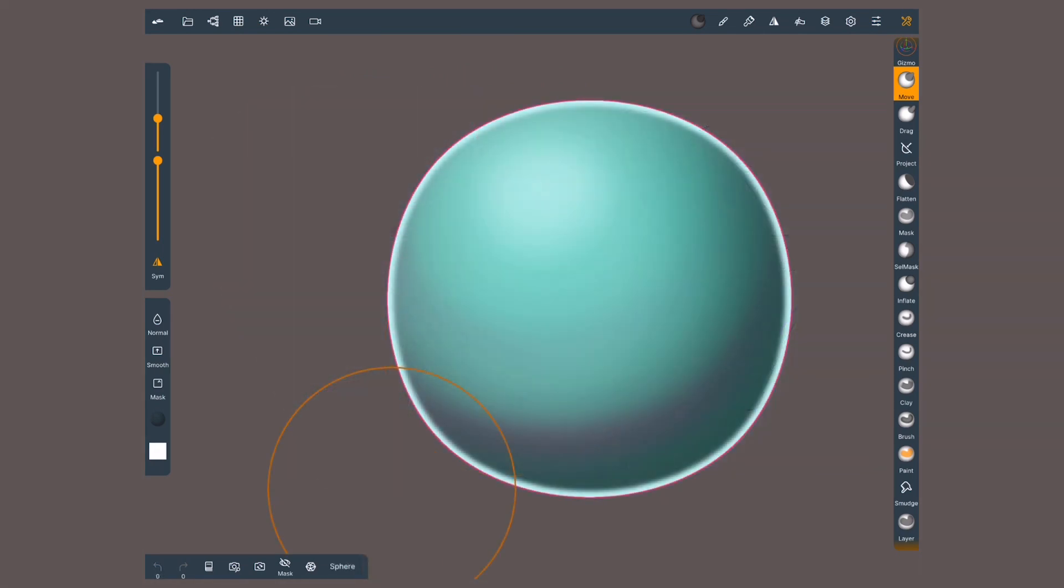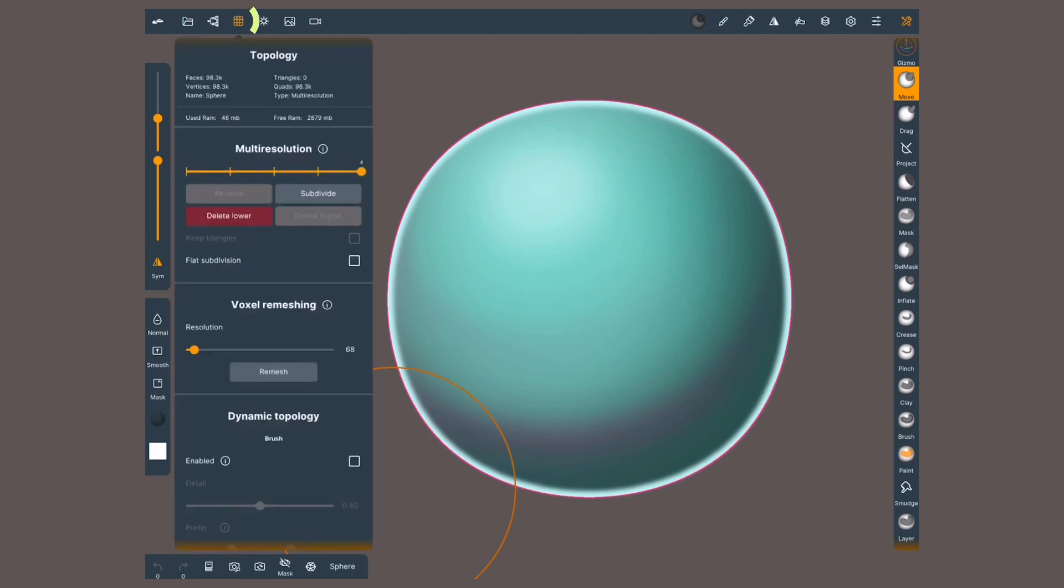When starting a new scene, we get a rounded box. Now on the top left of your screen, tap on the grid icon, and the first available method is multi-resolution.